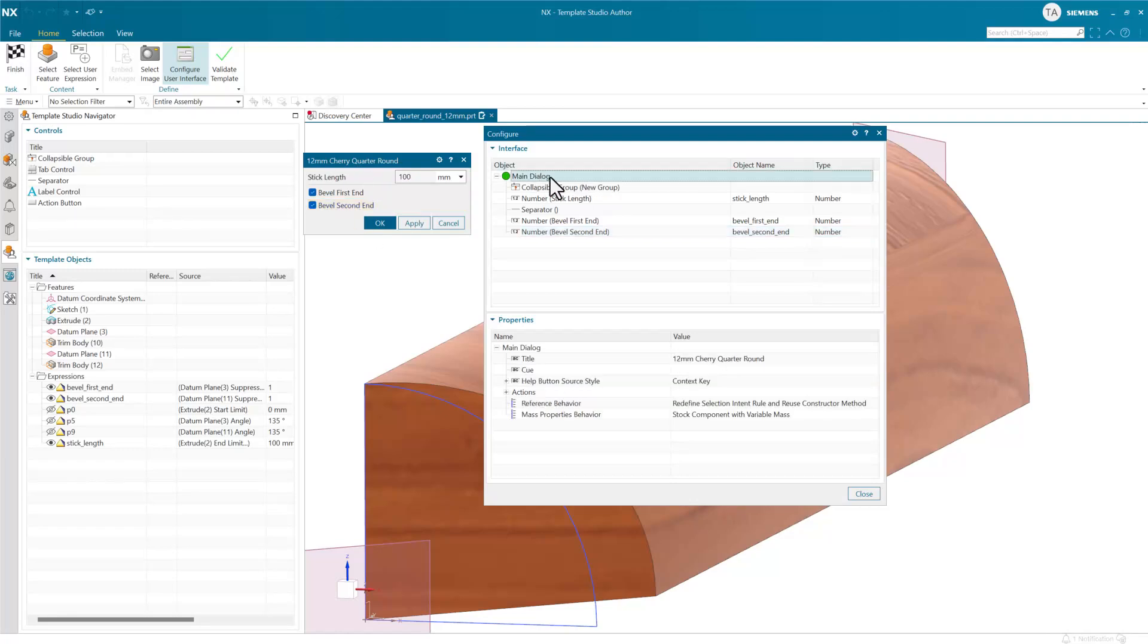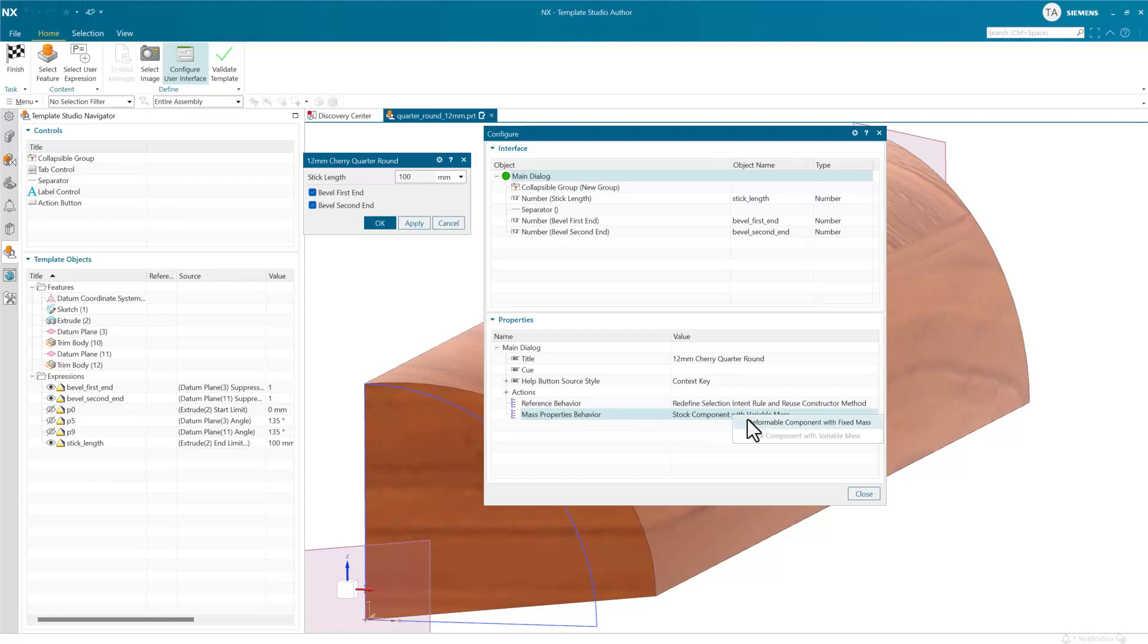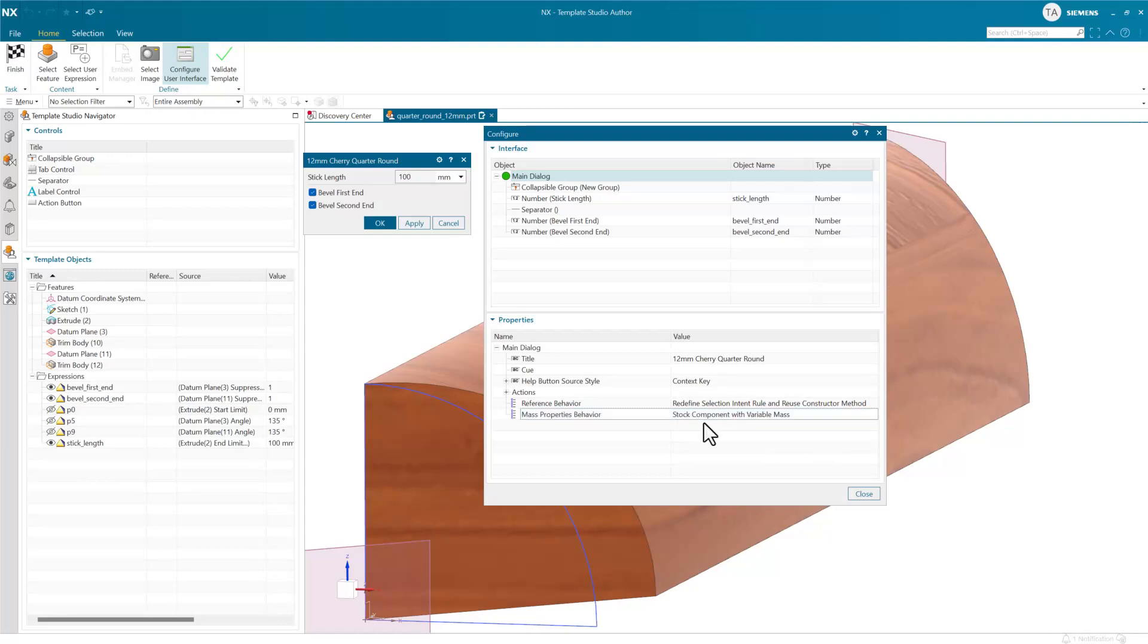we can choose now the mass properties behavior for this component. The default here is the historical behavior, which is to have a fixed mass for a deformable component. But in this case, we've chosen this new option, which is to use the stock component with variable mass. As we change the stock length here, stick length for wood, this is going to actually vary the mass now for this kind of component as it's consumed in the context of an assembly or installed into an assembly.